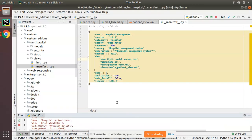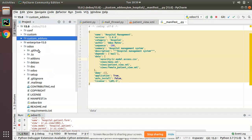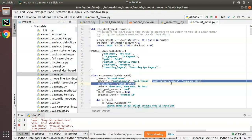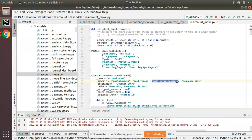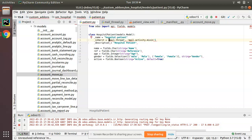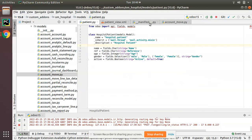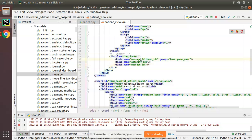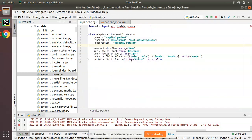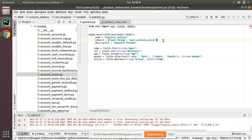We have to inherit one more model. For activity_ids, you have to also inherit mail.activity.mixin — similar to how the account module inherits it. mail.thread provides message_follower_ids and message_ids, but in order to get activity_ids you have to inherit mail.activity.mixin as well. When you have multiple inheritance, put them in a list inside square brackets.